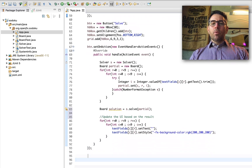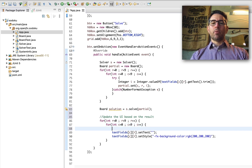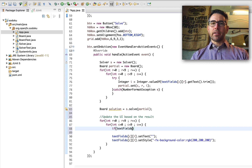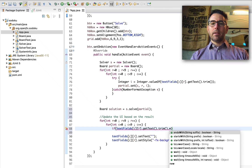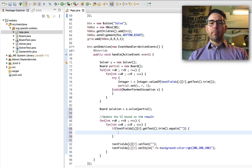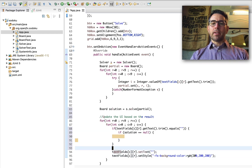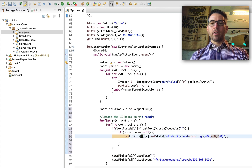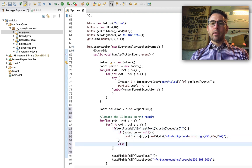We'll go through each position on our board. If the text field's current value, once we trim the whitespace, equals an empty string, then we want to replace it. We check whether we had a good solution or not. If solution is null, we set the style of that field to a red color — RGB 255, 204, 204 — to indicate there is no solution.